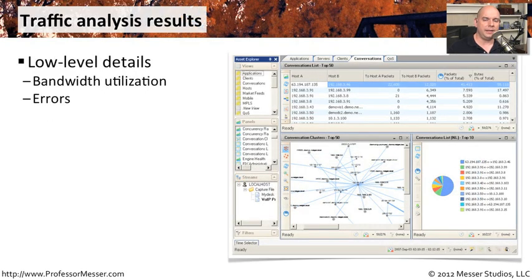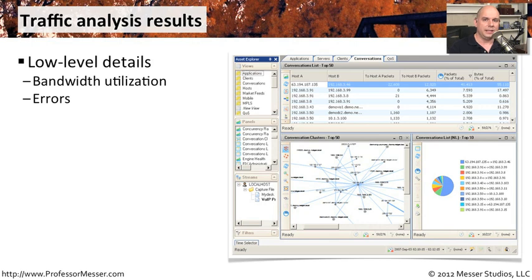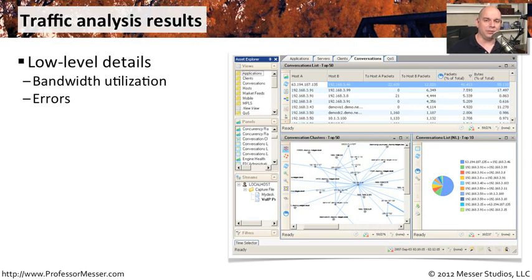Once you have that data, you can really start compiling a lot of interesting statistics. Some of them might be at a very low level. Maybe you just want to see utilization. Perhaps you just want to see if there are any errors over your wide area network link.